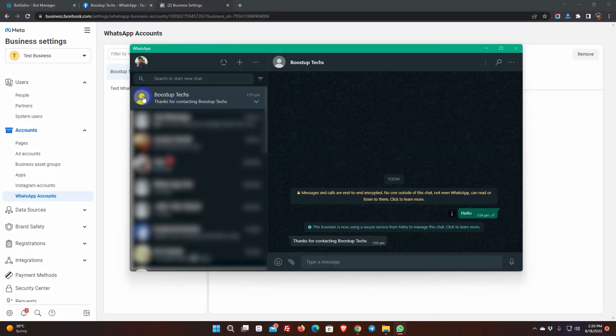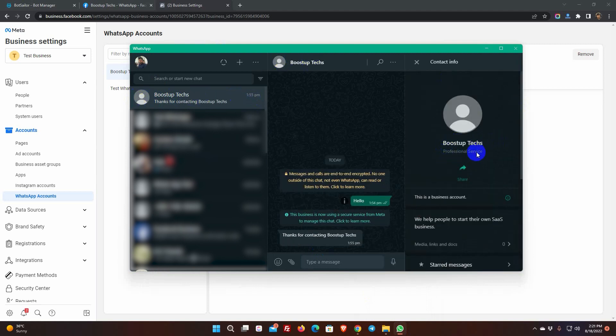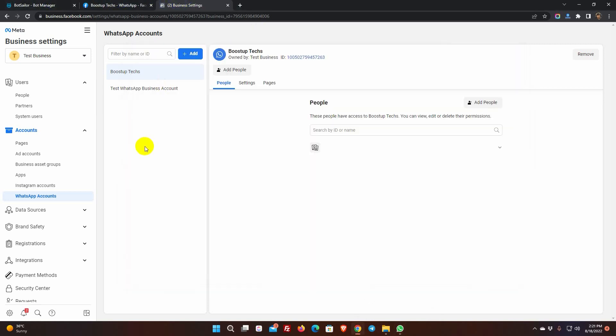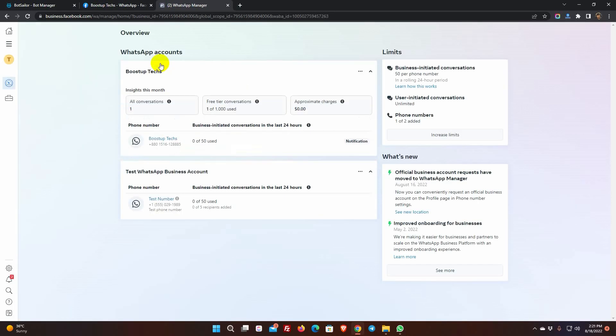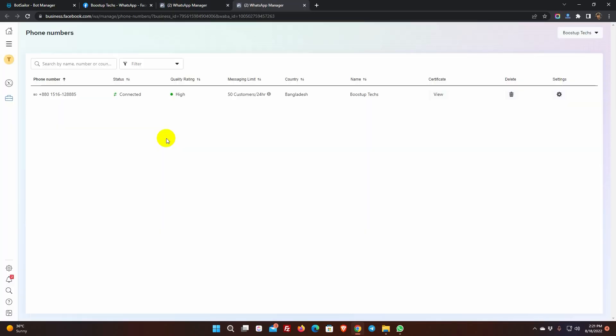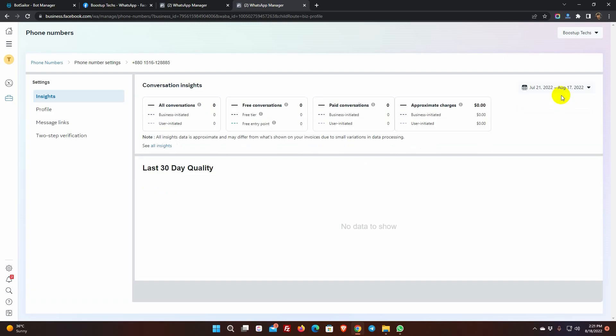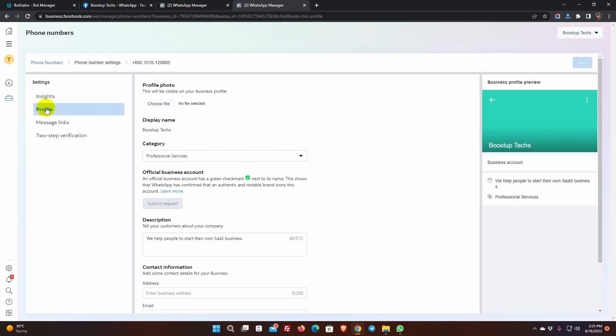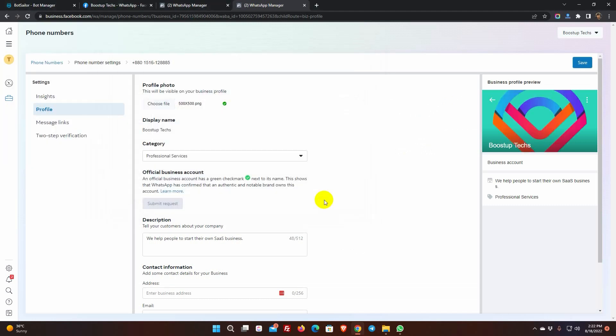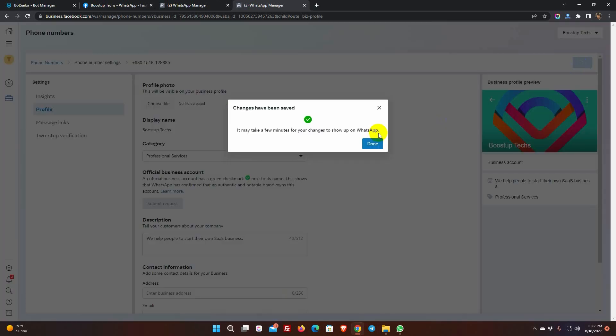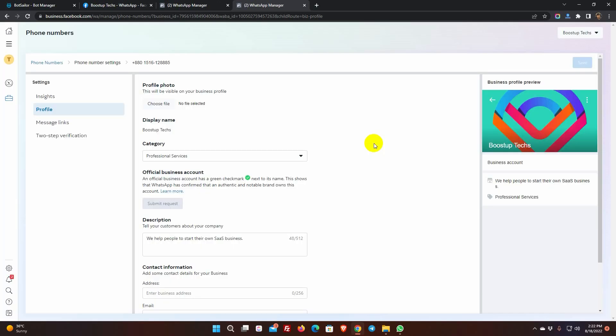We can also add a profile picture for our WhatsApp Business Account. From the business.facebook.com, go to All Tools and select WhatsApp Manager. Click on the WhatsApp Business Account. Go to Settings. And then go to Profile. On the profile photo, click on Choose File. Select your profile picture and then click on Save button. Now, if we go to WhatsApp, we will see the profile picture.